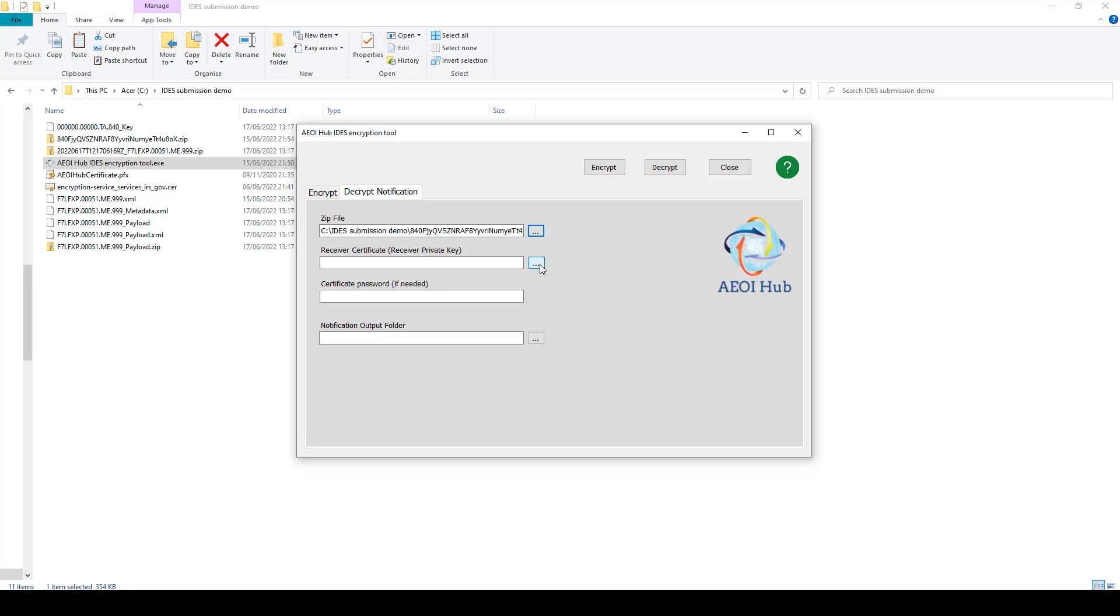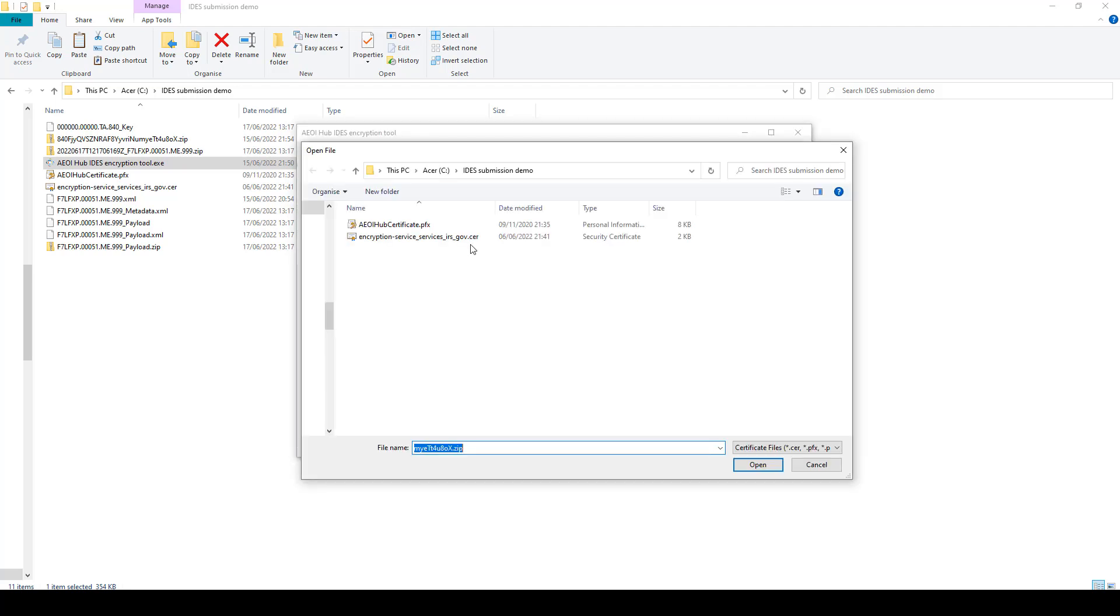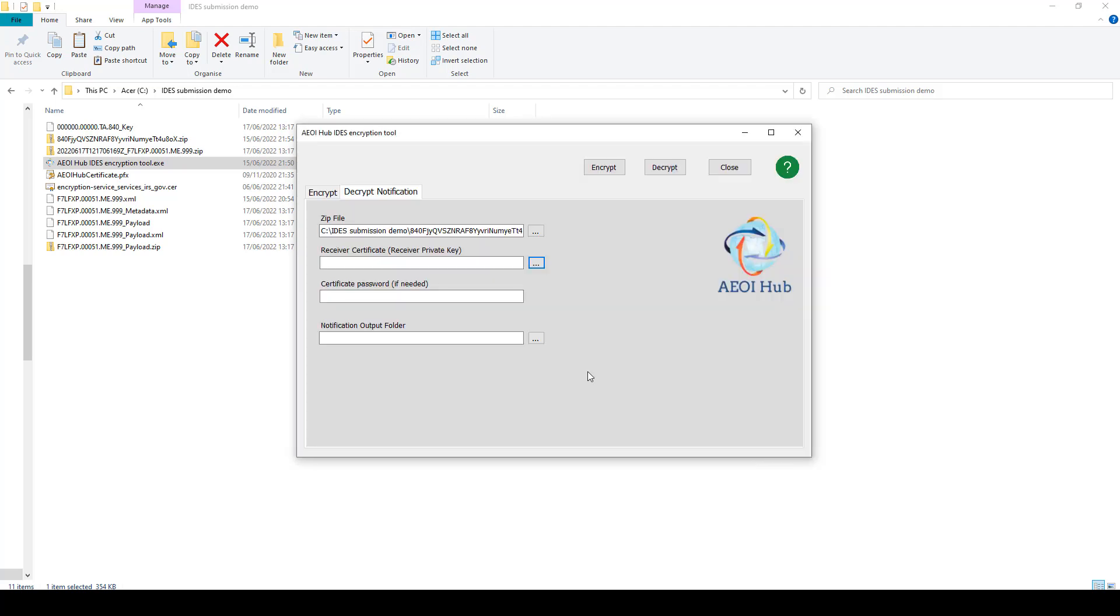Point it in the direction of your receiver's private key. Enter your password.